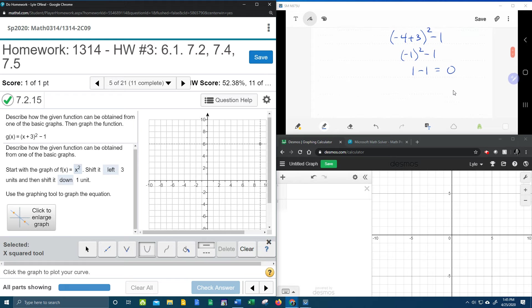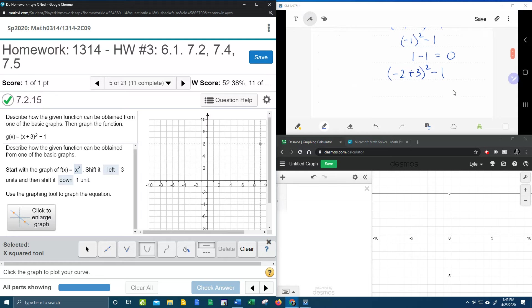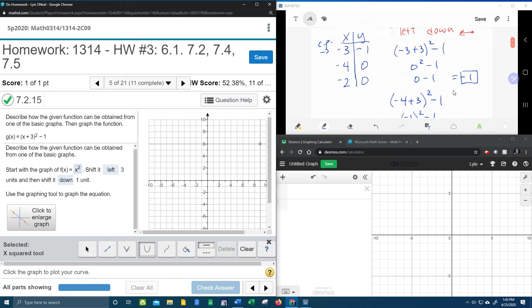And so the negative two should also give me a value of zero if I have explained this correctly. Let's see. Negative two plus three squared minus one. So negative two plus three is one. One squared is one. One minus one is zero.